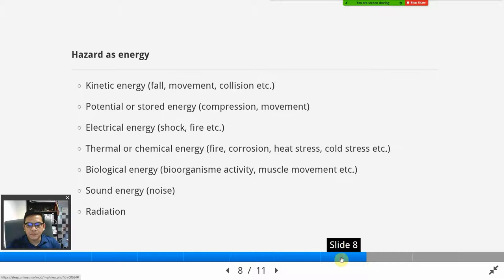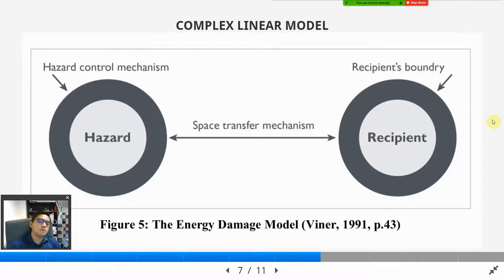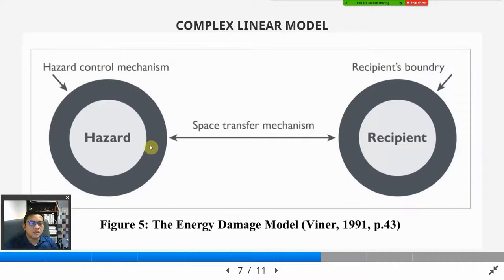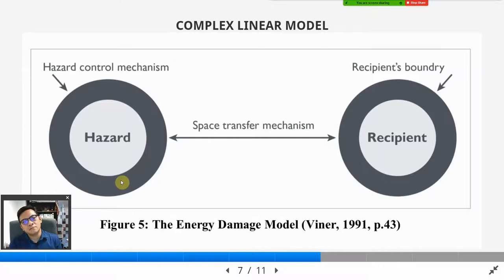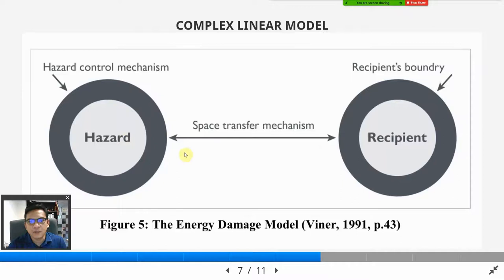So this damage model says that if you want to avoid an accident, you must make sure that the energy is being controlled — the bigger the containment barrier, the better. It might be a good quality pipeline or good process. Like a lion in the zoo — make sure the lion is contained within a strong cage. The hazard in the form of energy needs to be controlled and contained so that it cannot travel and find the recipient.